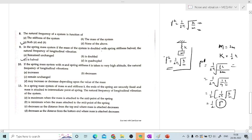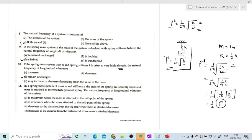The tenth question: if a spring-mass system with mass M and spring stiffness K is taken to a very high altitude, the natural frequency of vibration will be. There is no effect of altitude. The mass does not change and the stiffness does not change, so the frequency remains unchanged. The answer is 'remain unchanged.' There is no effect of altitude on natural frequency because it depends only on K and M.